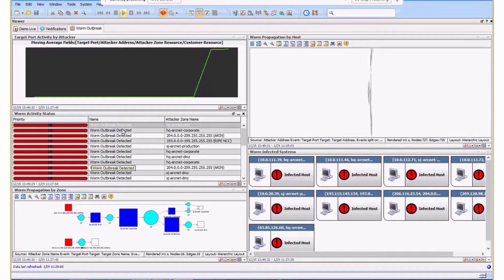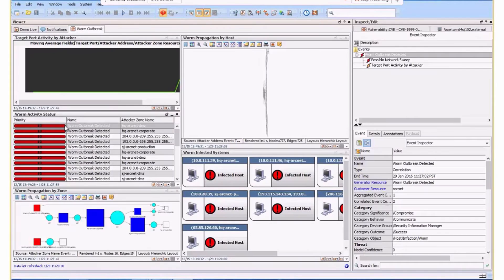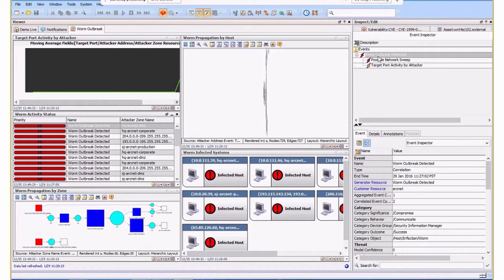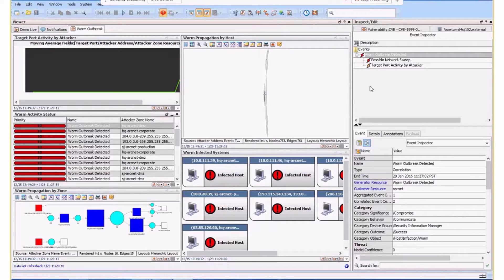What's actually occurring? Let me pick one of these, for example. What's happened is we've seen a worm outbreak detected. This is a correlation of a correlation, actually cascading things together to escalate the relevance of what's happening. That's the critical thing here.